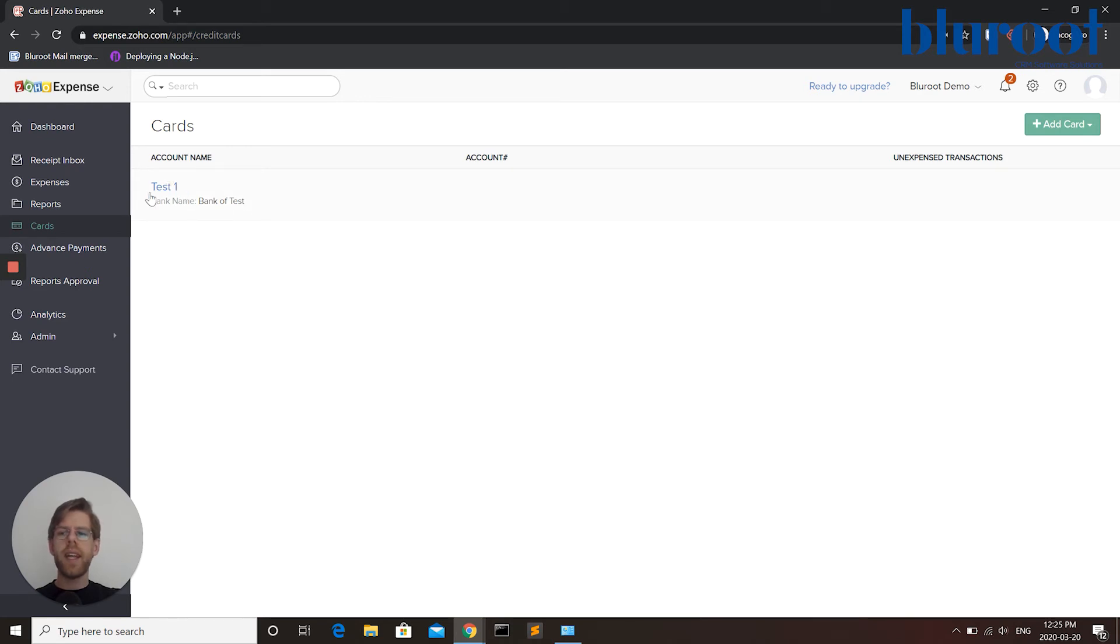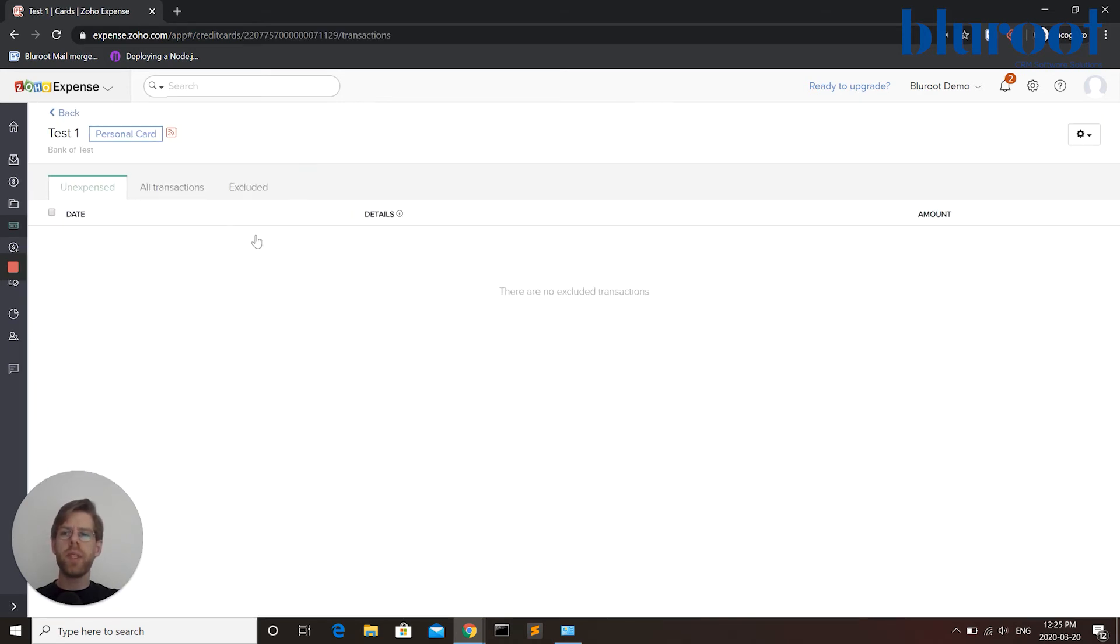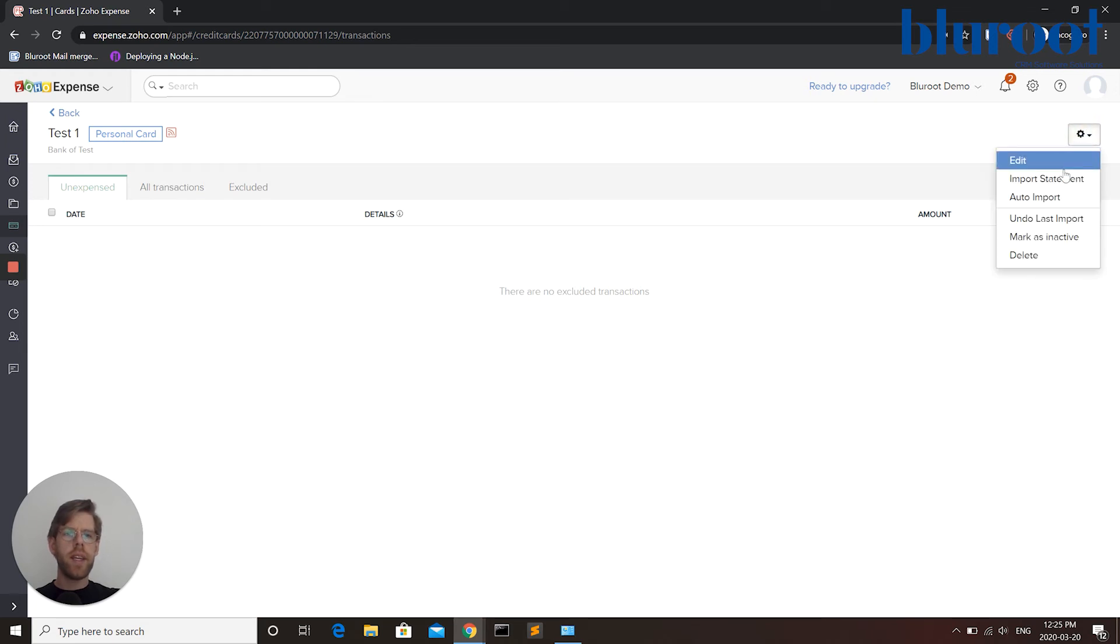At any time if the details change I can open this card, make changes, edit it, import statements and so on.